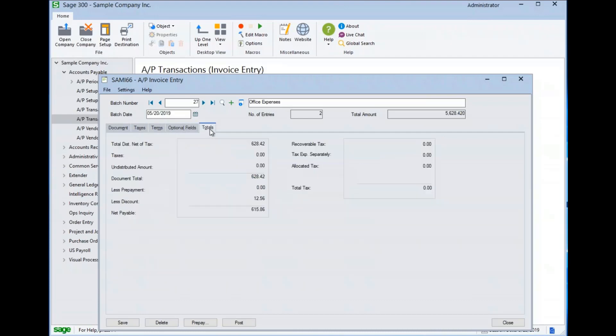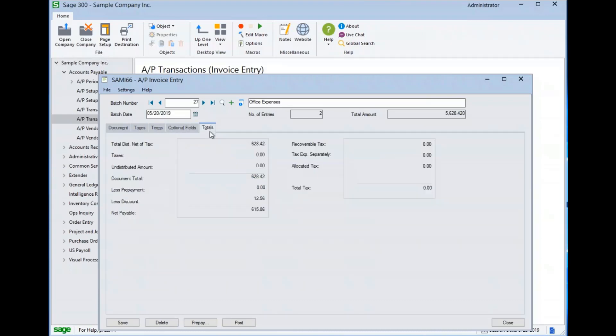There is also a totals tab, which summarizes the document and shows the amount. If there are any dollar amounts not allocated to a GL line, this line would be populated. We can also see that there's no prepayment on this, but there are discounts available, and our net payable amount is $615.86.